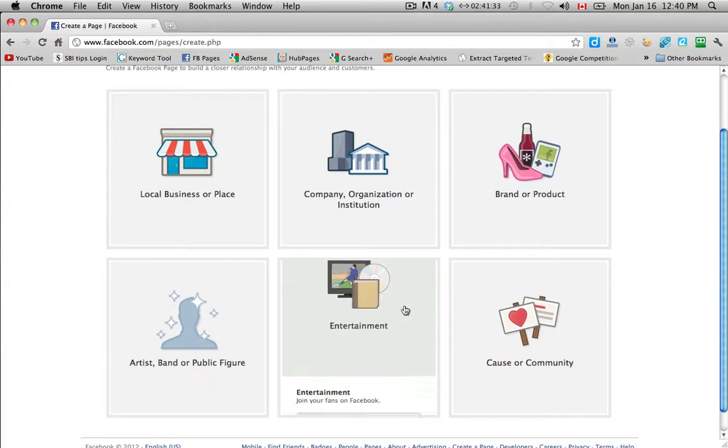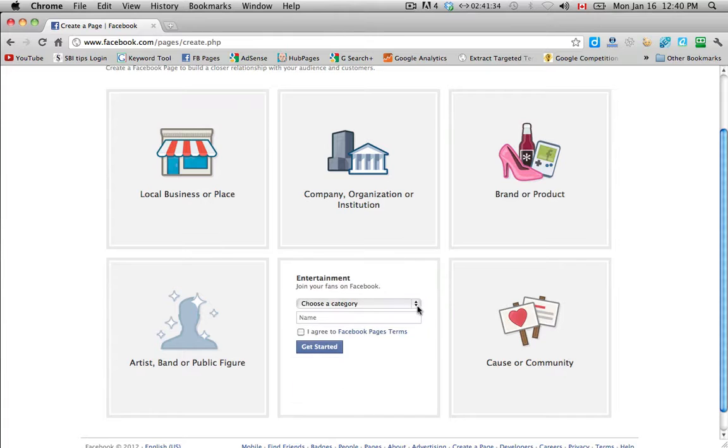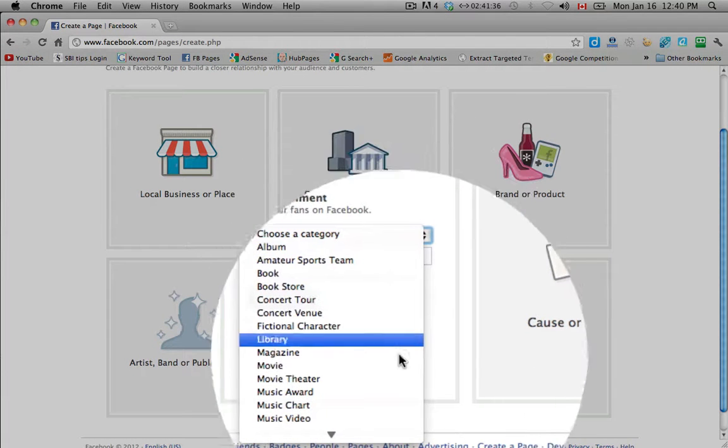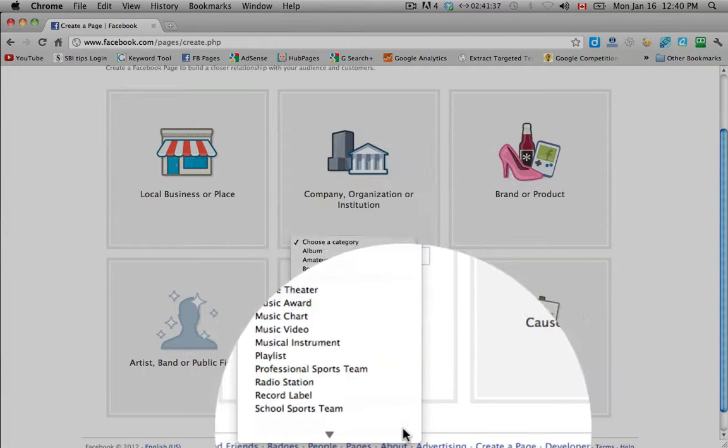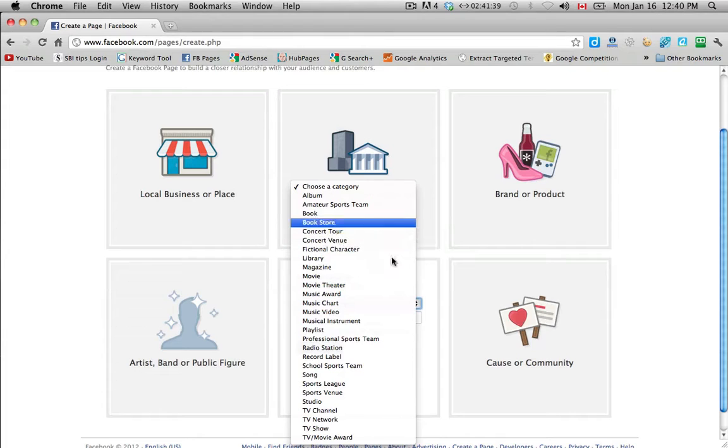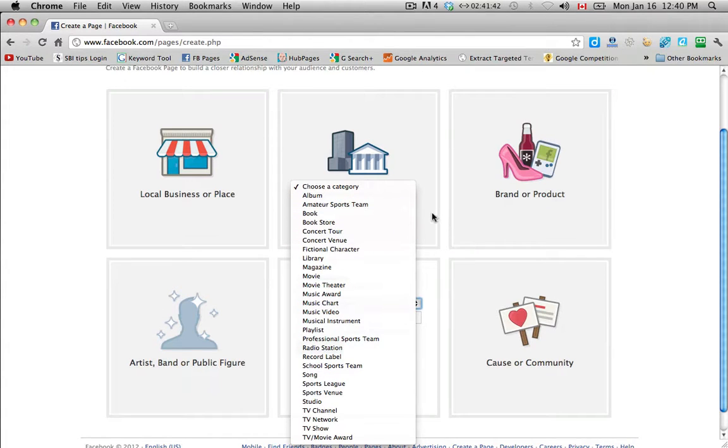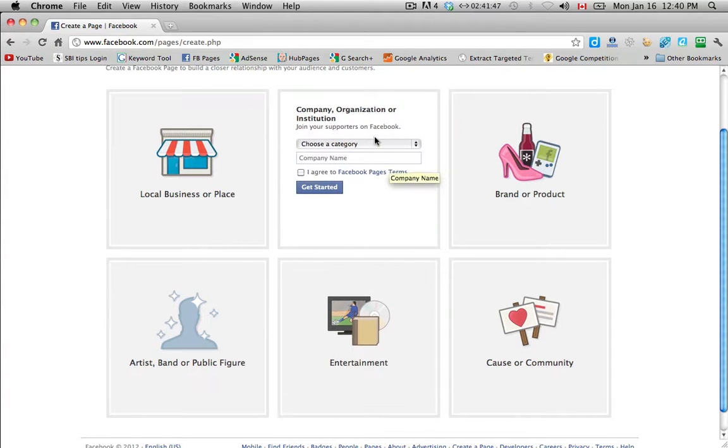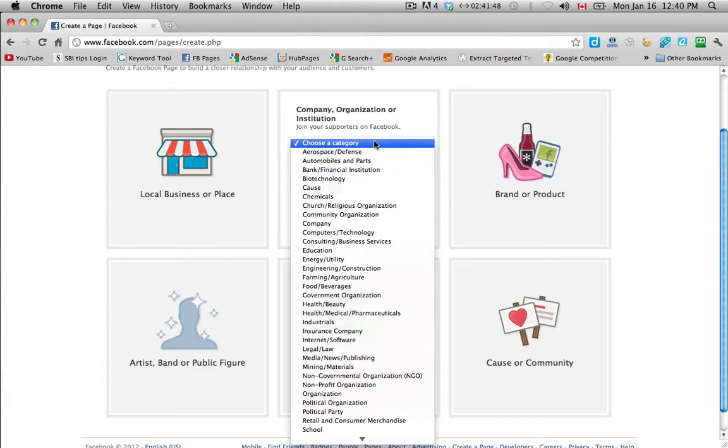So when you click on these there's a subcategory that pops up. And then if you're not really sure what kind of category your website or your brand or your company falls under, then just click into it and check what the subcategories are.